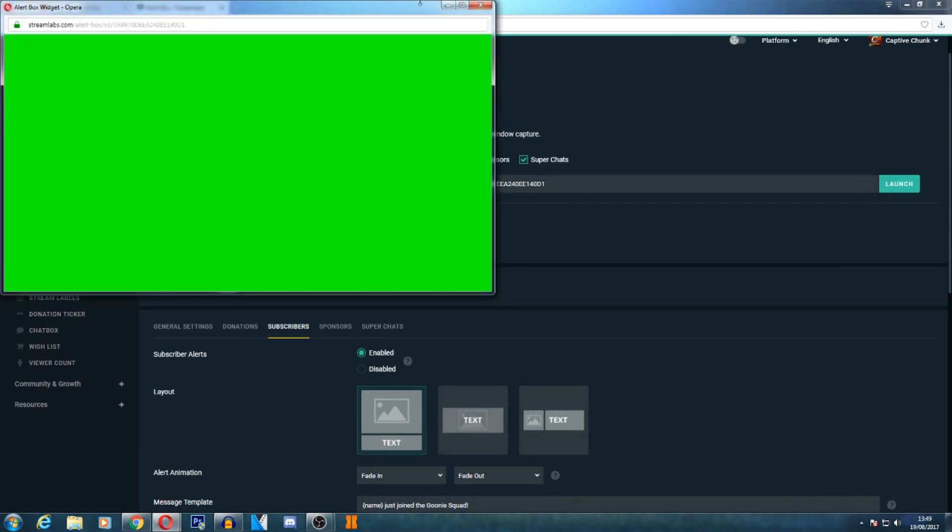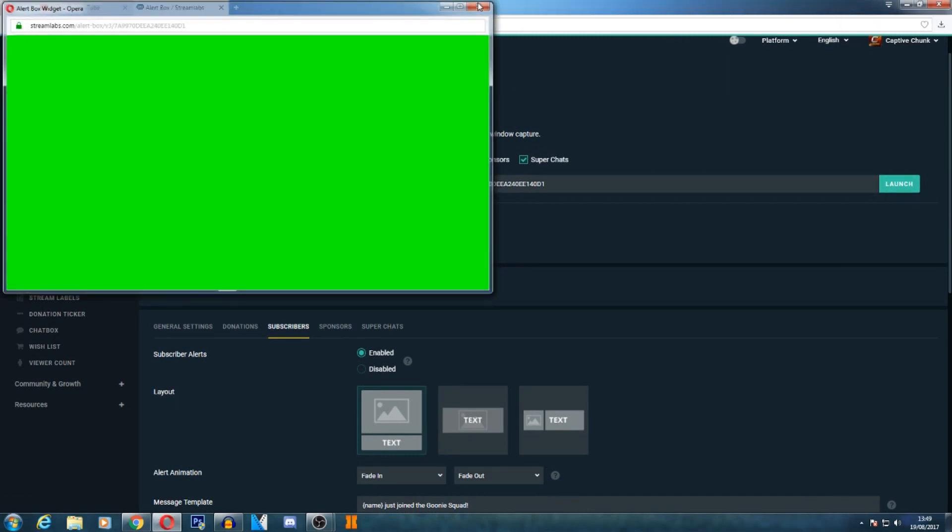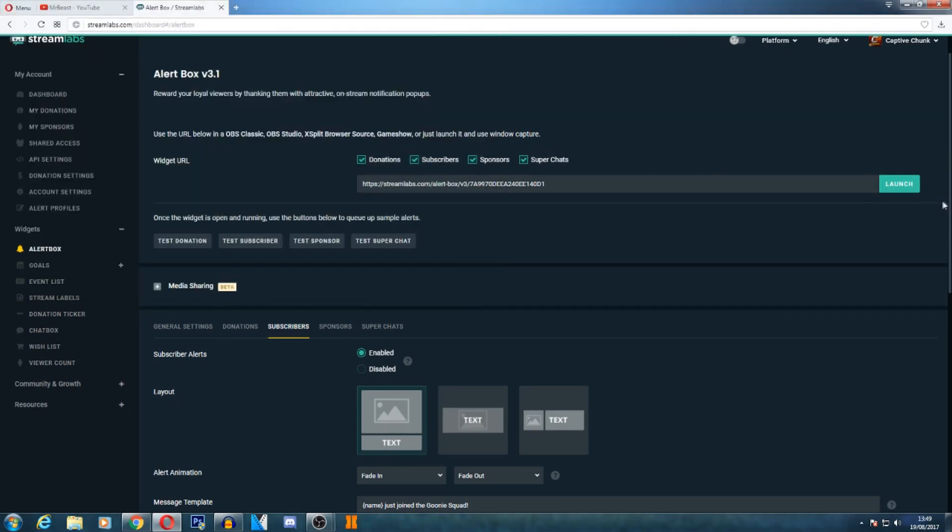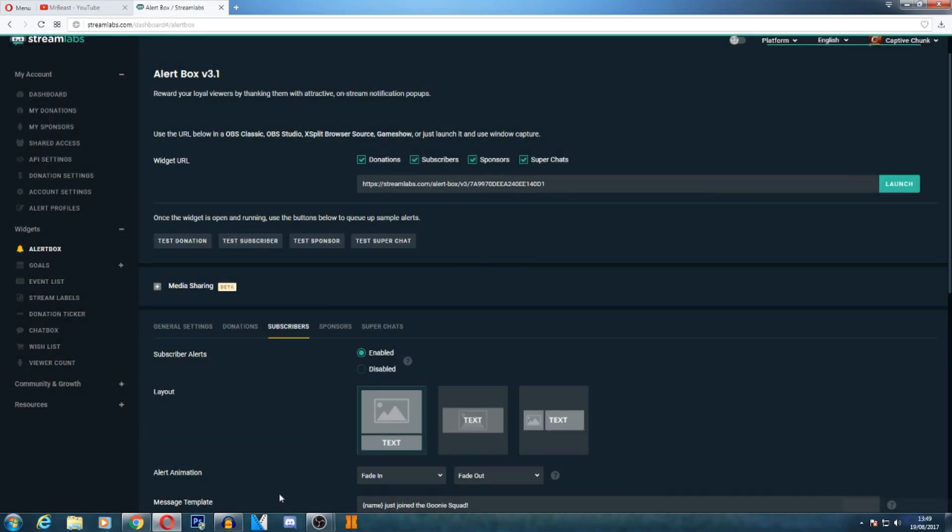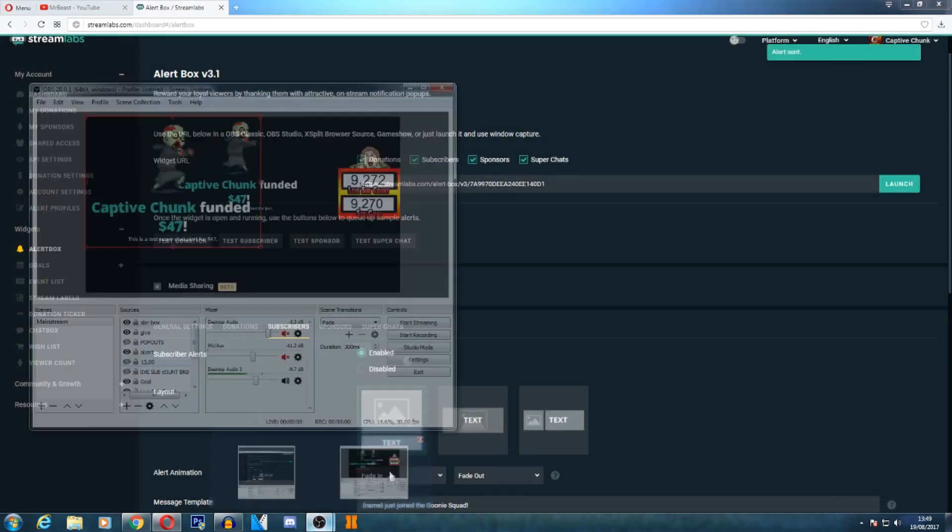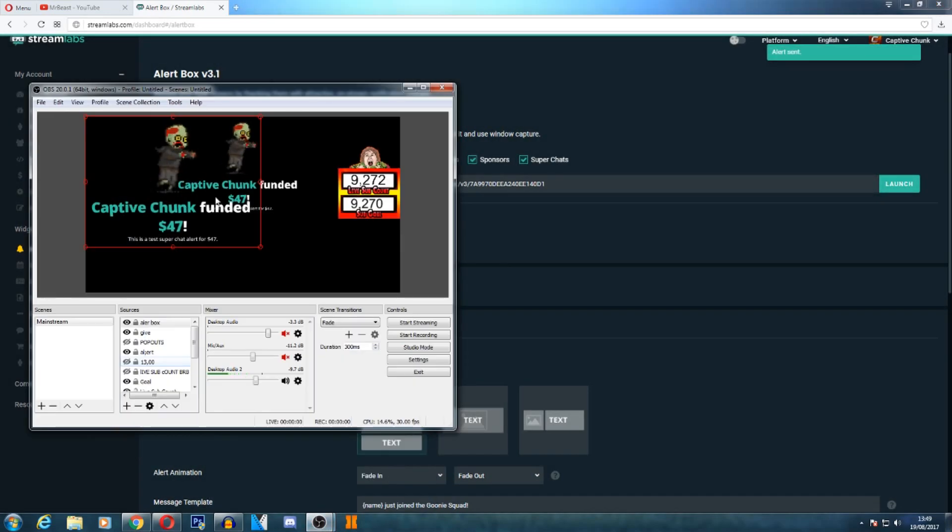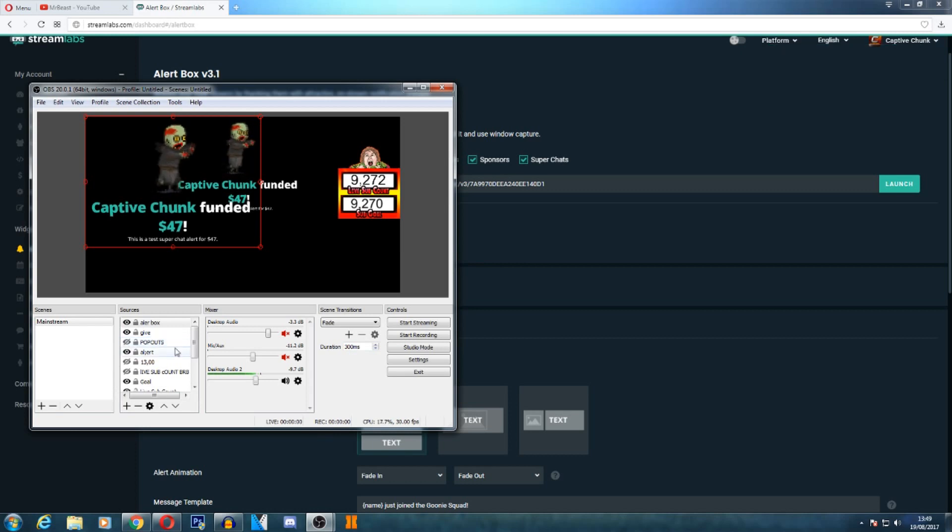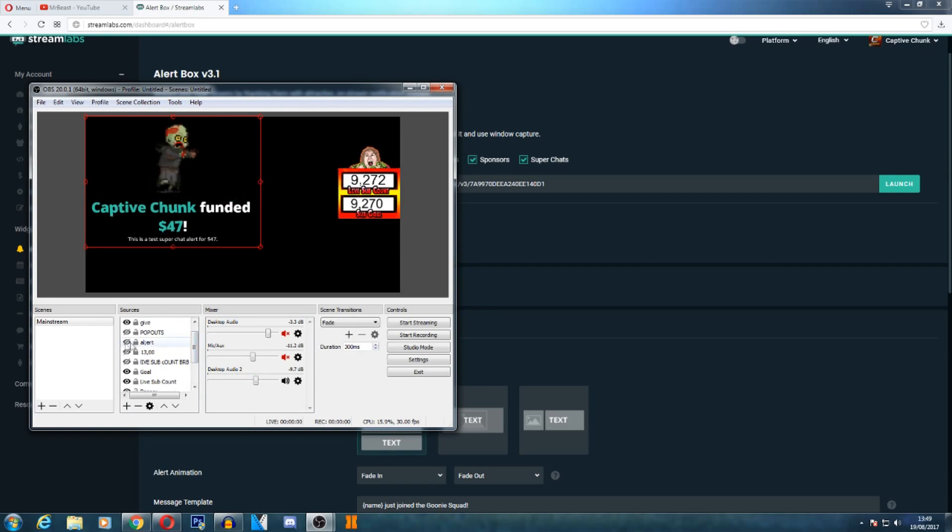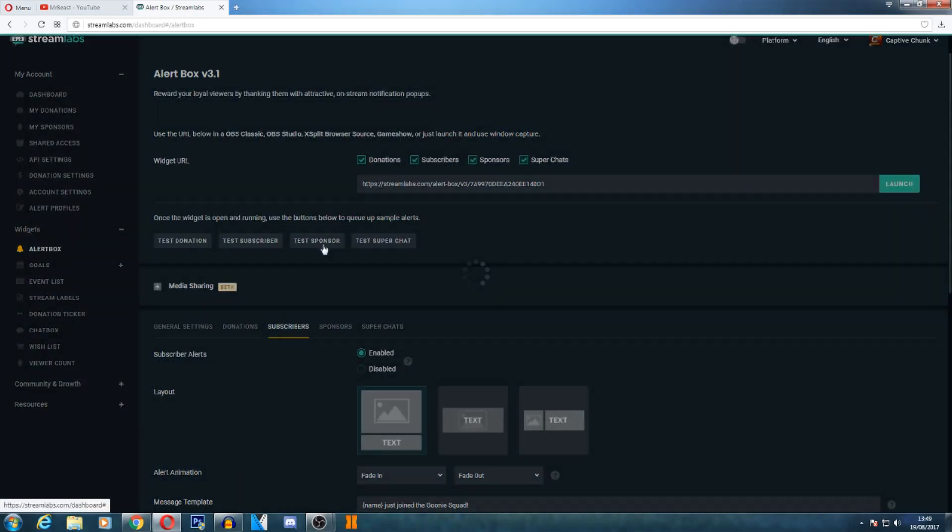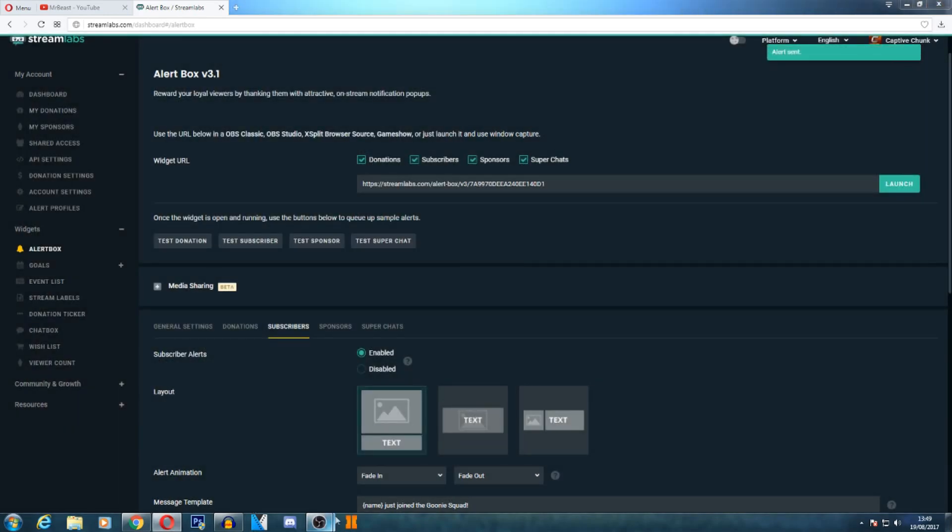Then you are going to want to either click test donation, test subscriber, test sponsor, or test super chat. As you see there, it's popped up twice because I've already got it up. As I will disable right now - alerts - there we go. As you saw, it disappeared. It works for everything.